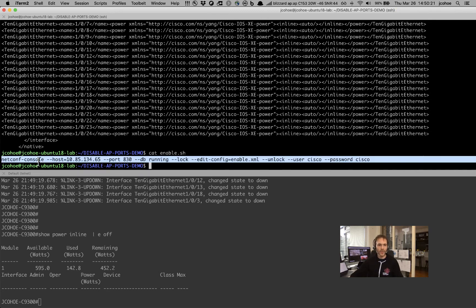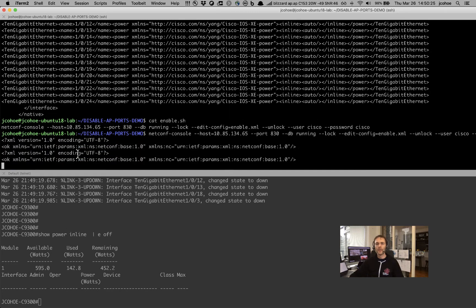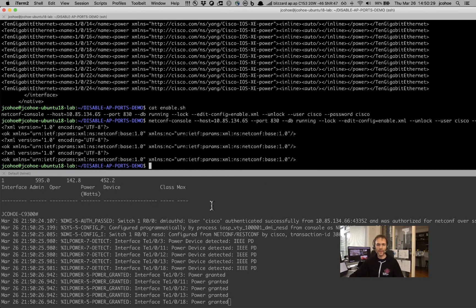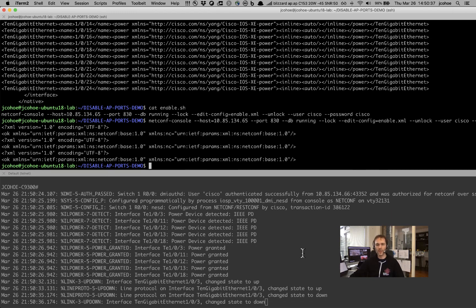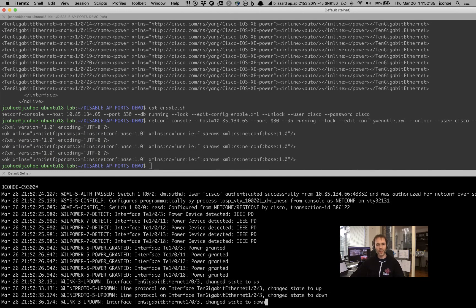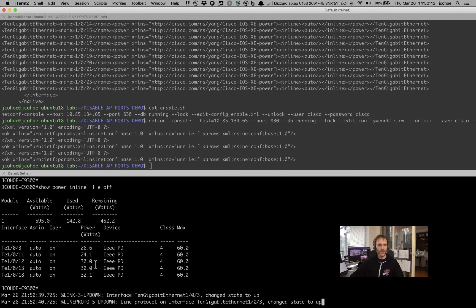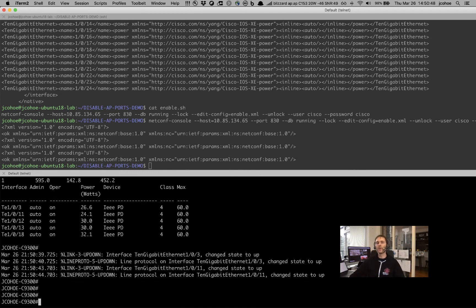Same thing with the script — we can just copy and paste this, NetConf console. It's going to send the enable XML, and as soon as we send that, we see some log messages from the device saying power has been granted because we've just enabled PoE on all of these different switch ports. So all these APs should be coming up. If we do a show power inline, we should see power being applied on these three or four different interfaces now.